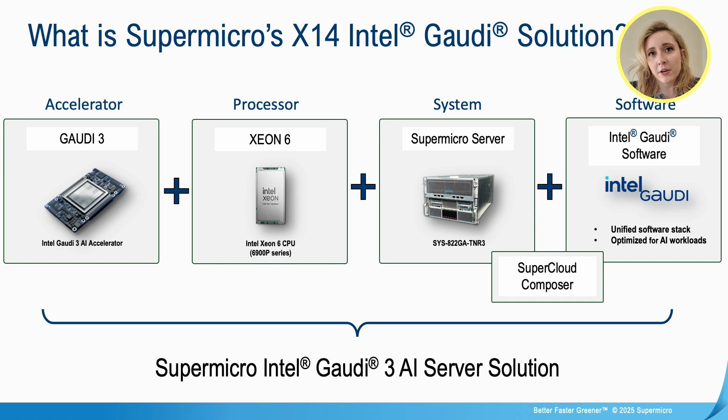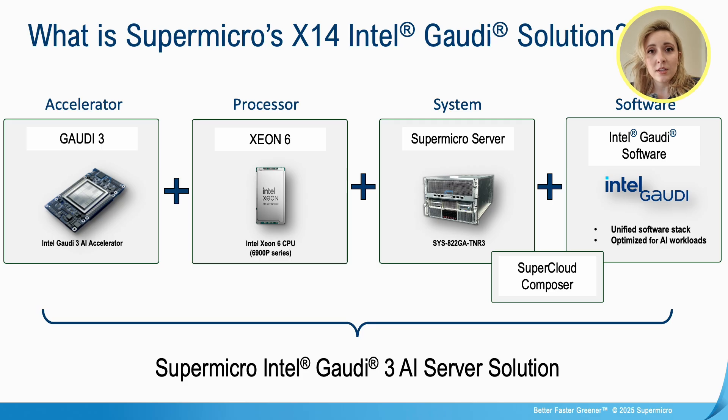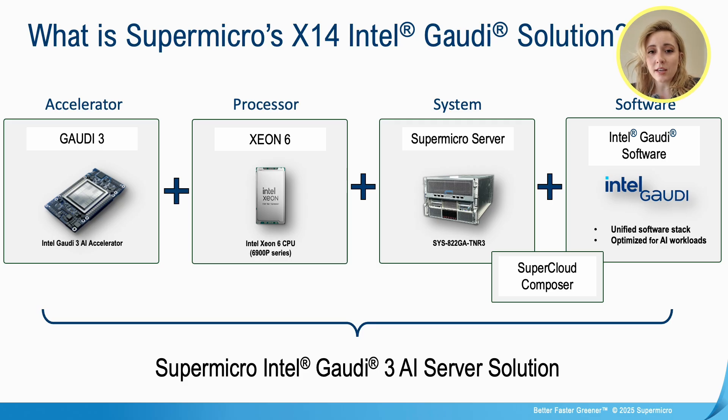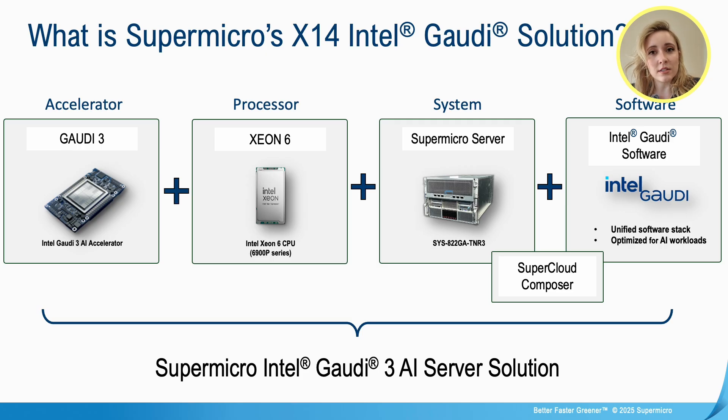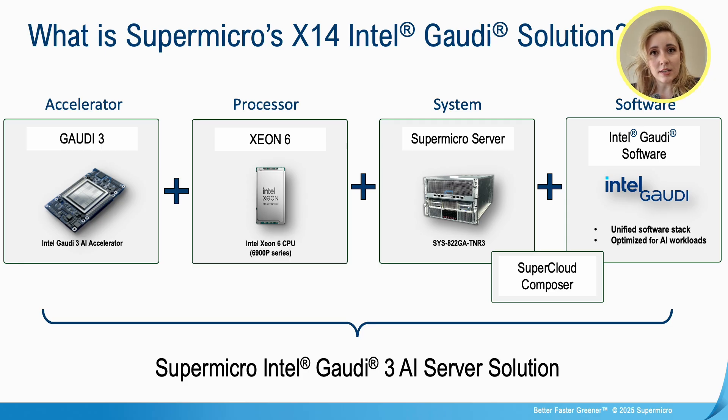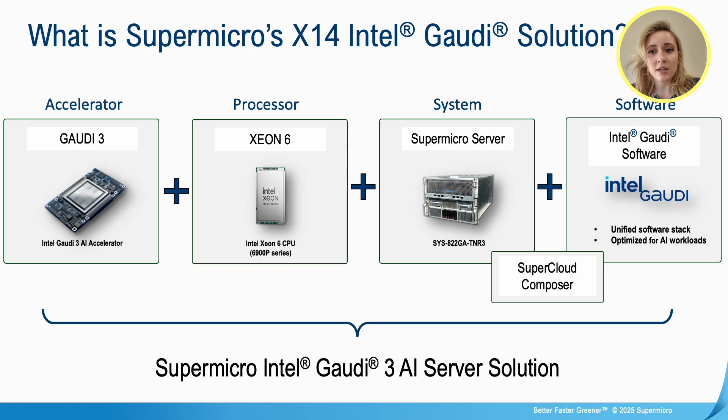So what is Supermicro's X14 Intel Gaudi solution? This includes the Intel Gaudi 3 AI Accelerator, the Xeon 6 processor with 6900 p-series, our system, the SuperServer from Supermicro, and additionally the software from Intel Gaudi Software Suite.